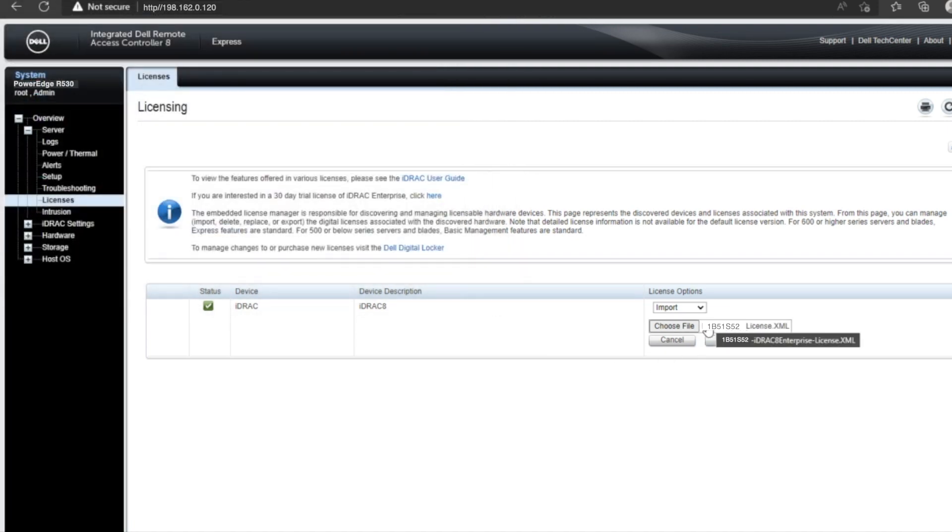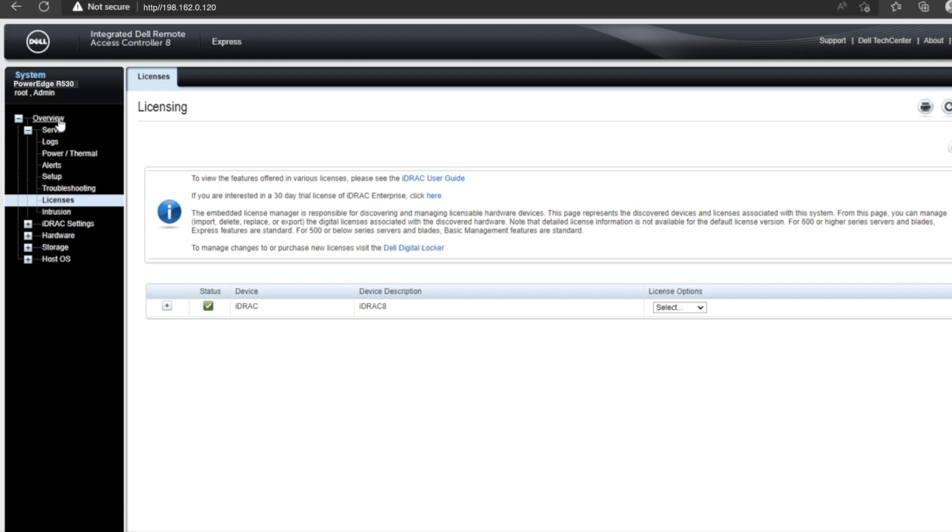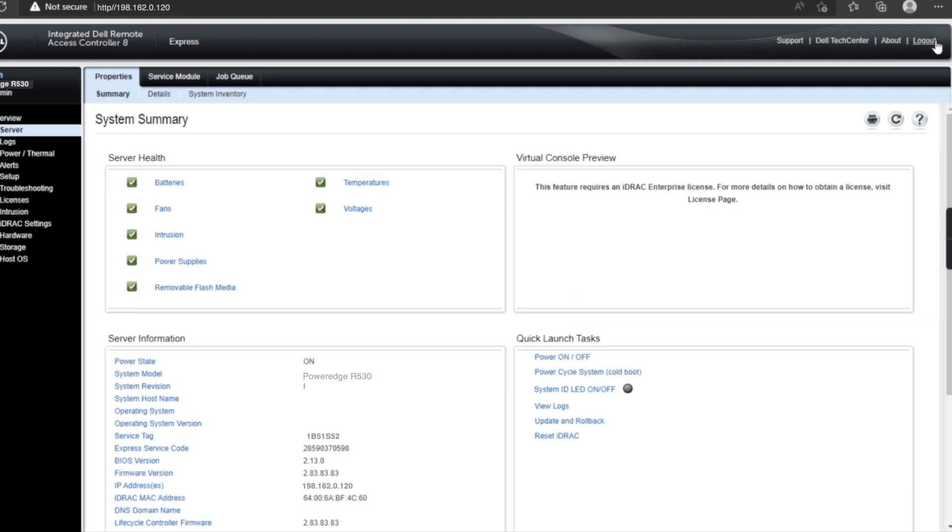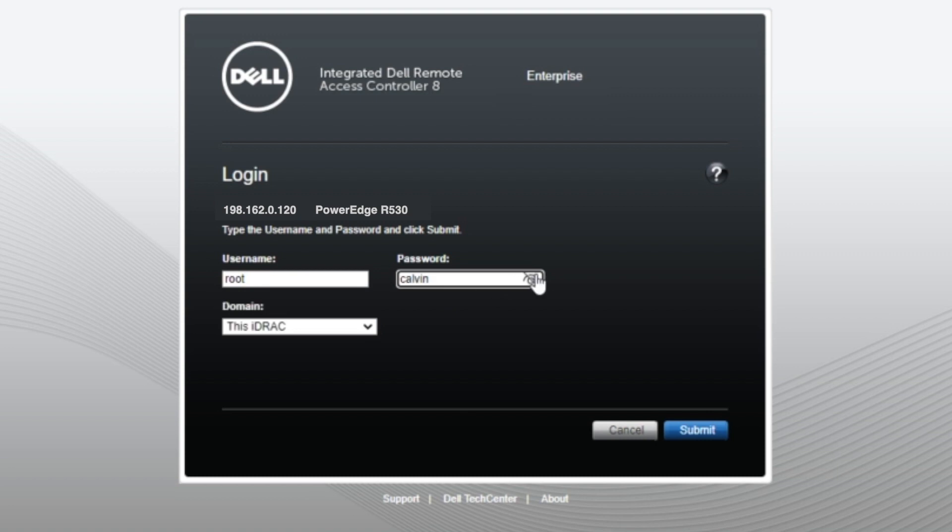We're going to import this file and then hit apply. It says our license was successfully imported. So we're going to click OK. And then what we'll do is just refresh it. So we'll log out and then log back in. So we'll just type the username and password from earlier, root and Calvin.